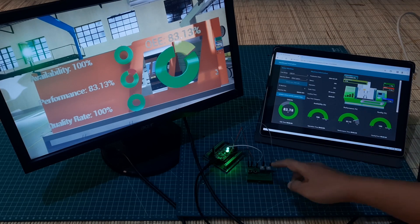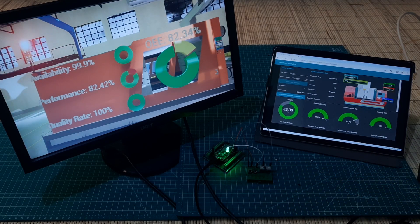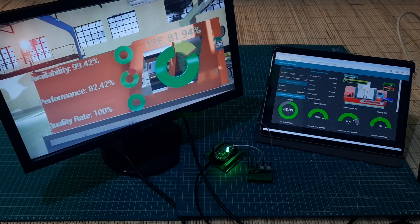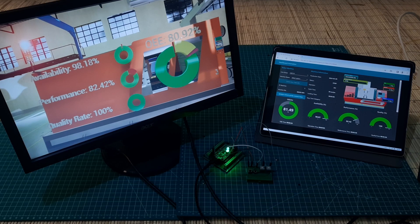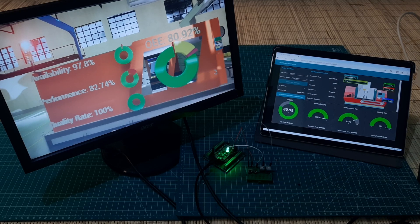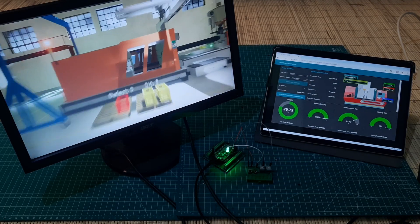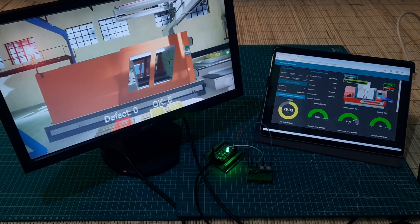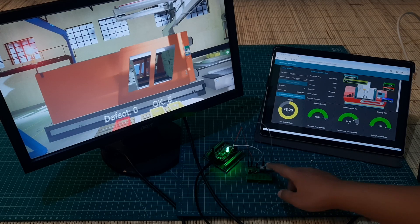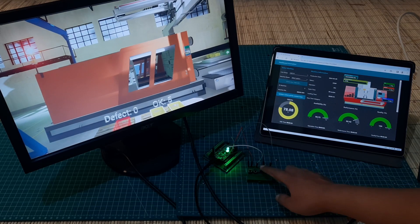When the downtime button is turned on, it means the machine is in trouble or downtime. On the Node-RED dashboard, the machine's color changes to red, and on the virtual dashboard, the red light on the tower lamp will illuminate. And the downtime starts to be counted.